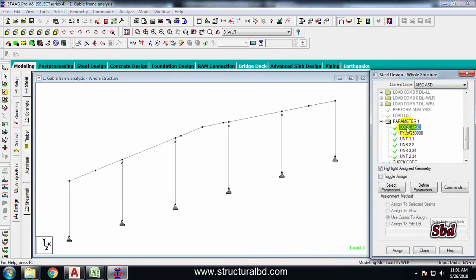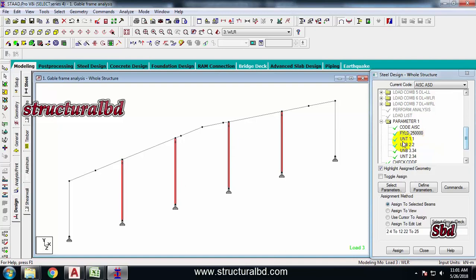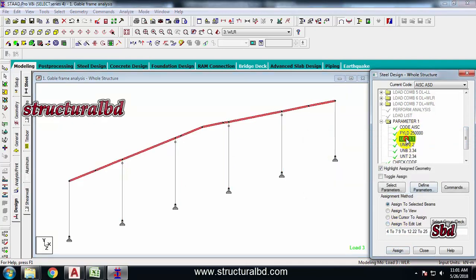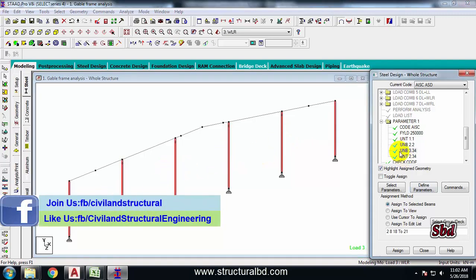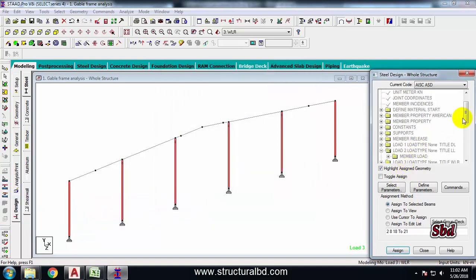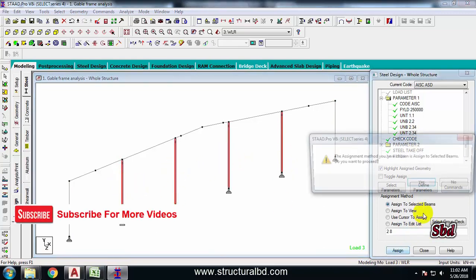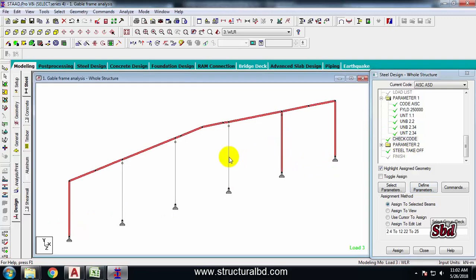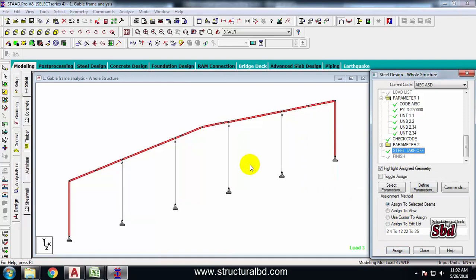After completion of analysis, go to Design. From Design Parameters, select FYLD, select all four new columns, and assign the FYLD value. Also check UNT for these columns. For the four columns, UNB should be 3.34 - actually this should be 2.34, modify. The UNT should also be set for all four columns. Then assign Check Code for all four columns.